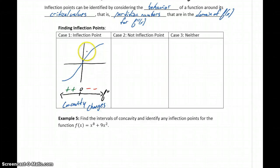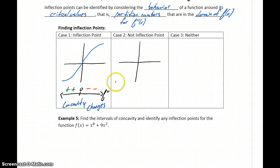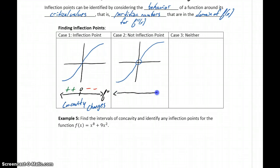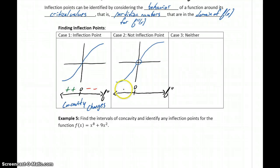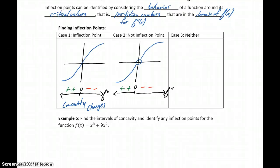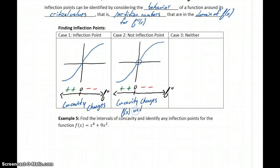We could also have a case where concavity changes, but no inflection point occurs. In this case, the concavity of our graph is still changing from positive to negative, but an open circle — indicating the original function is undefined there — means that we don't have an inflection point, because f(x) is undefined at that point.